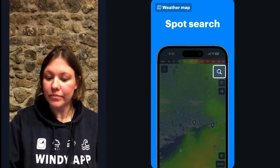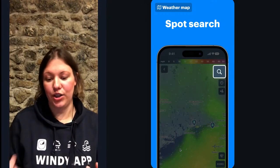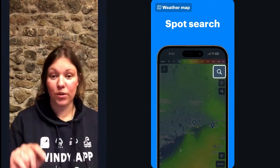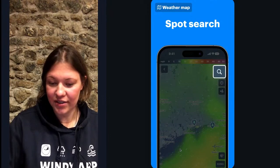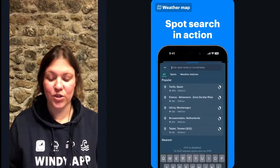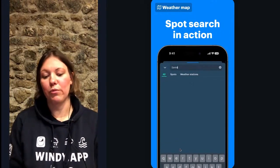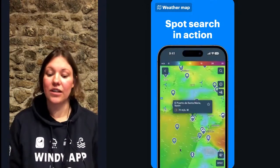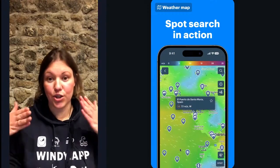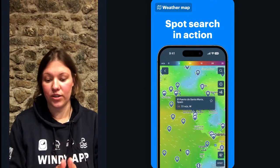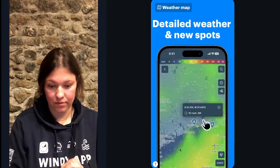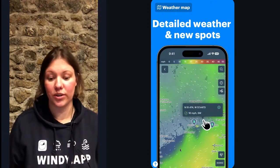The next thing: on the map you can find a spot using the search icon in the top right corner. You tap on it, type in what you want to find, and the app will suggest all spots with that name. You choose one, and it zooms in to show you the spot and the current wind forecast there.